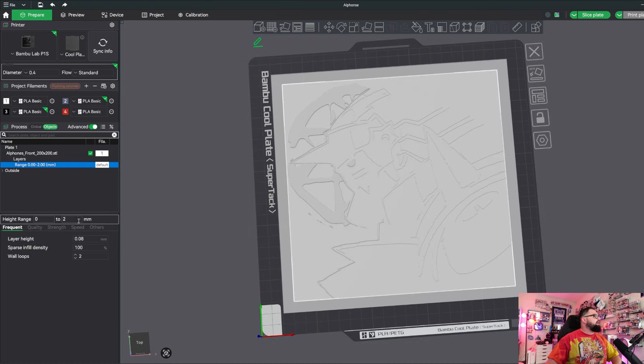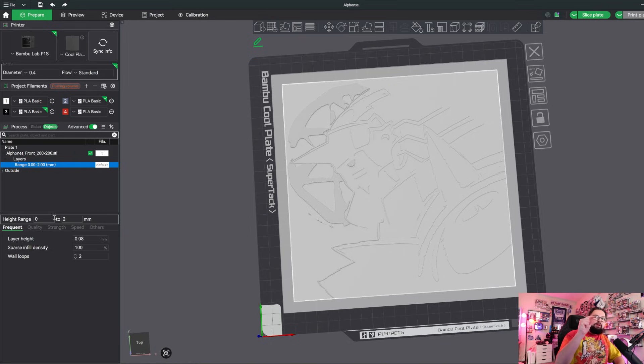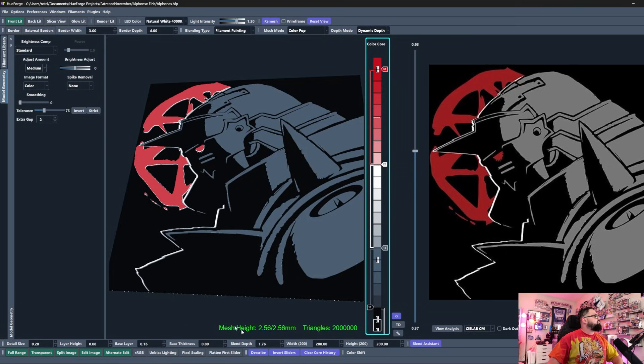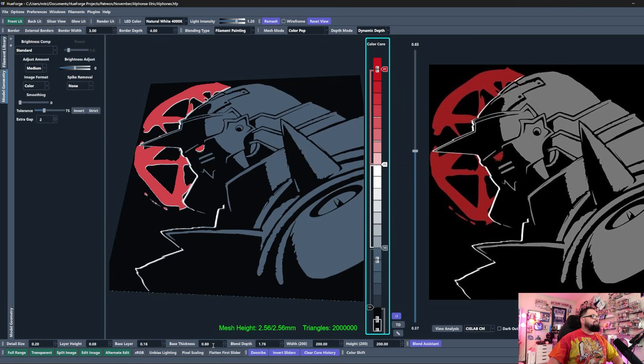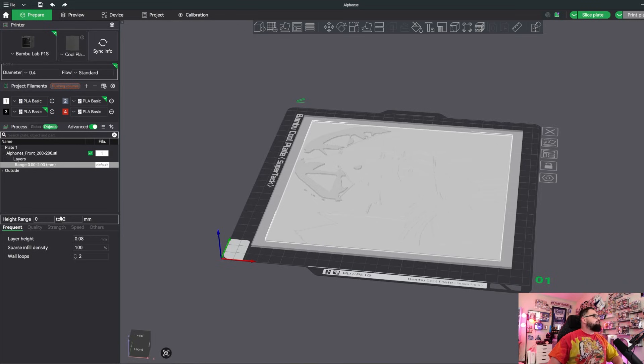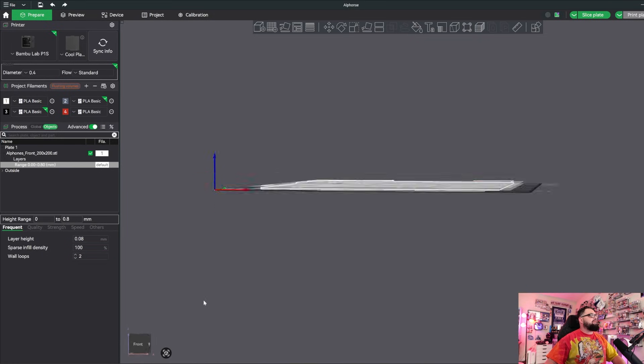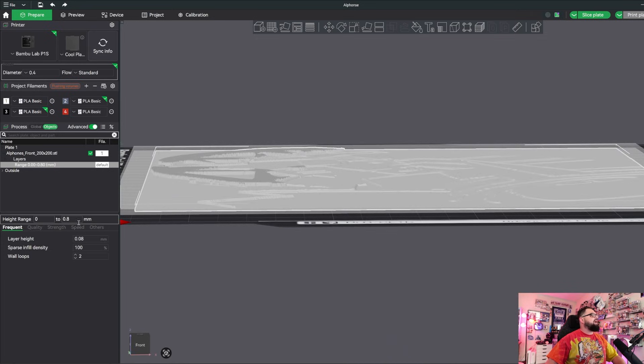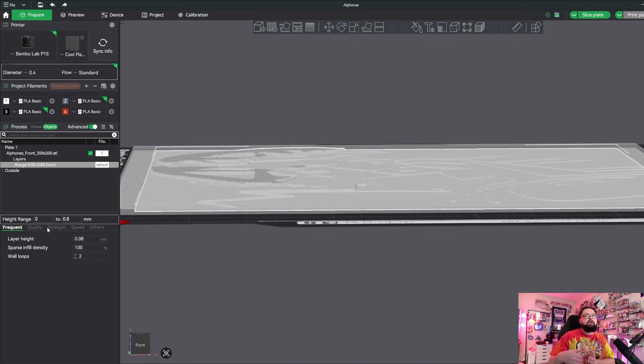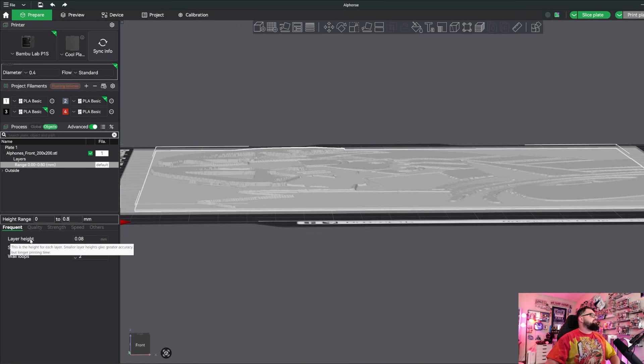You're going to see that something is added right here. We have our height range here - this is us telling the slicer what millimeters, what section of the print we want to actually modify, and then we have our settings that we can do. What we want to do is go back to that base layer that we had defined here inside of hueforge. We have our base thickness set to 0.8, so I'm going to come back to my slicer and where it says height range 0 to 2 millimeters, I'm going to type in 0.8. That is me telling the slicer that I want to edit everything in between zero, the base, and 0.8.